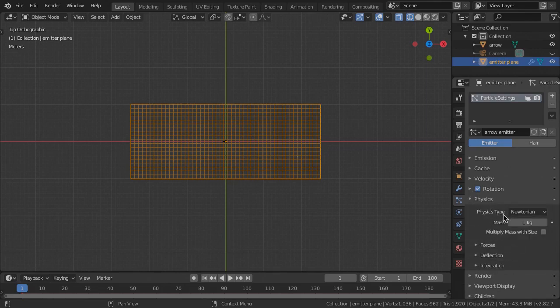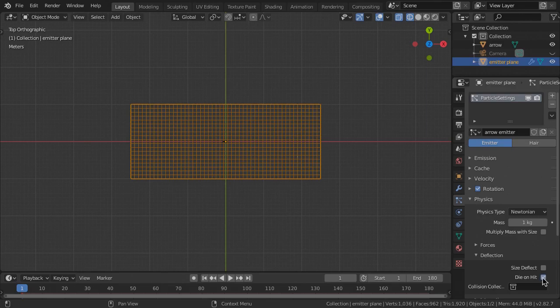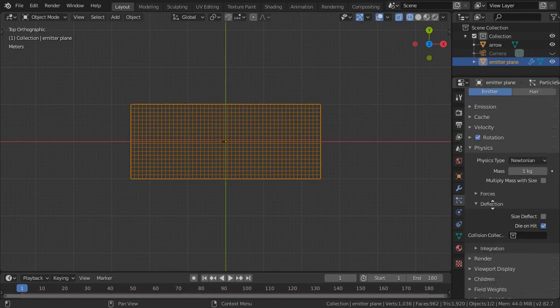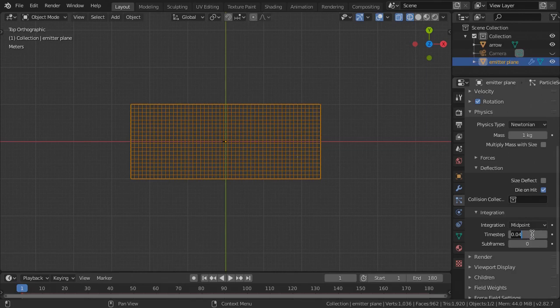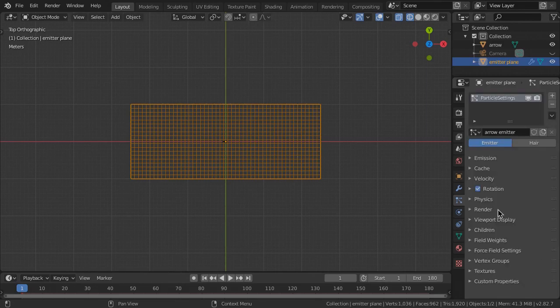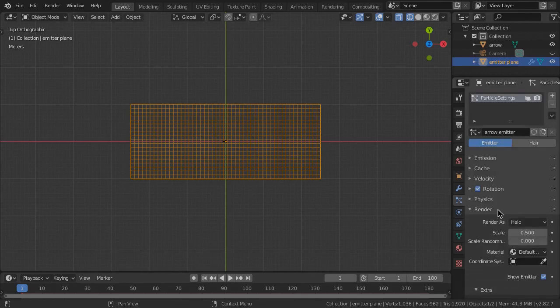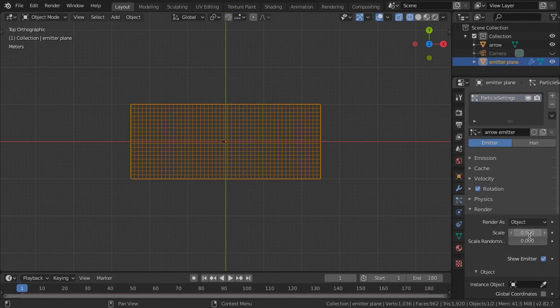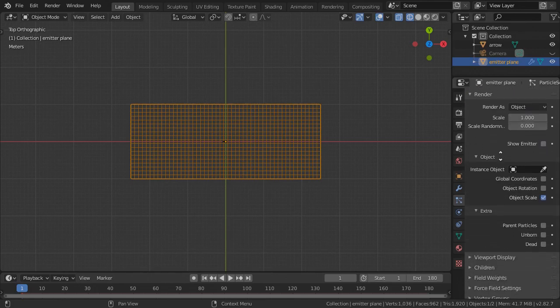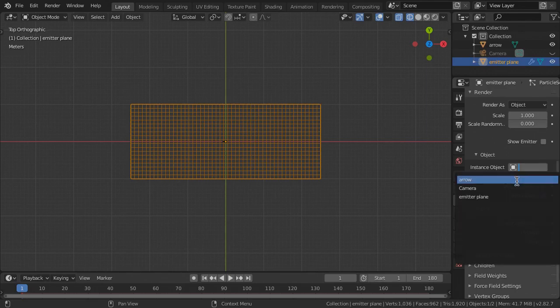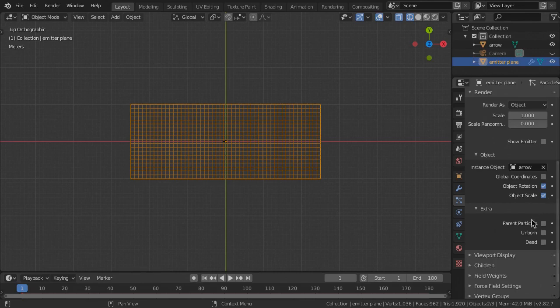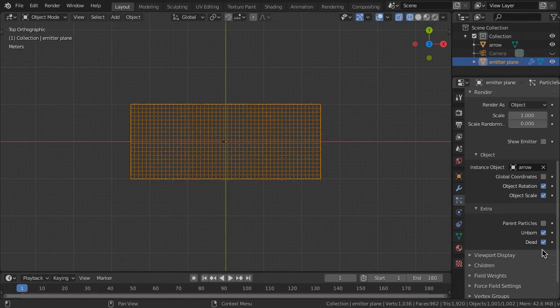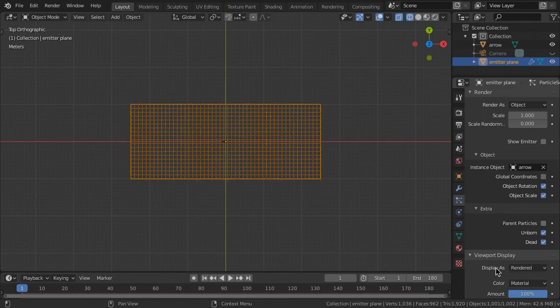Under Physics, choose Newtonian and under Deflection, turn On Die on Hit as the arrows hit the ground. Under Integration Time Step, enter 1 divided by your scene frames per second. In Render, set Render As to Object, Scale 1.0 and Show Emitter off. For the object instance, choose your arrow model and turn On Object Rotation and Object Scale. Under Extra, turn On Unborn and Dead to display the particles before and after the simulation starts and ends. Under Viewport Display, display as Rendered.